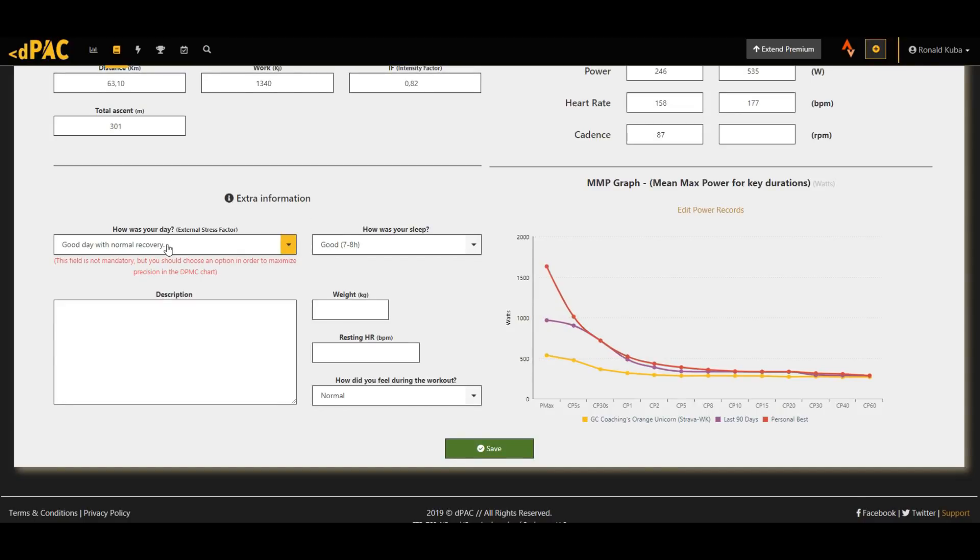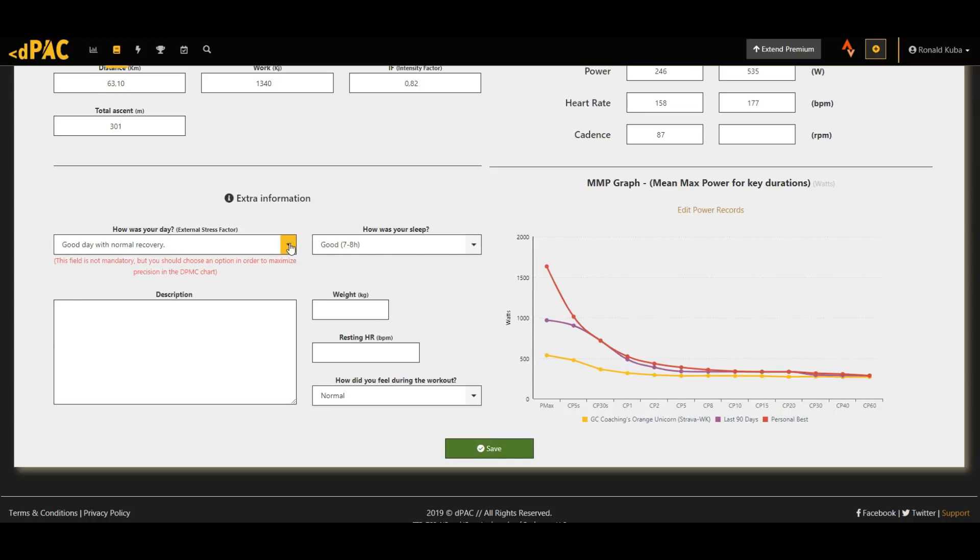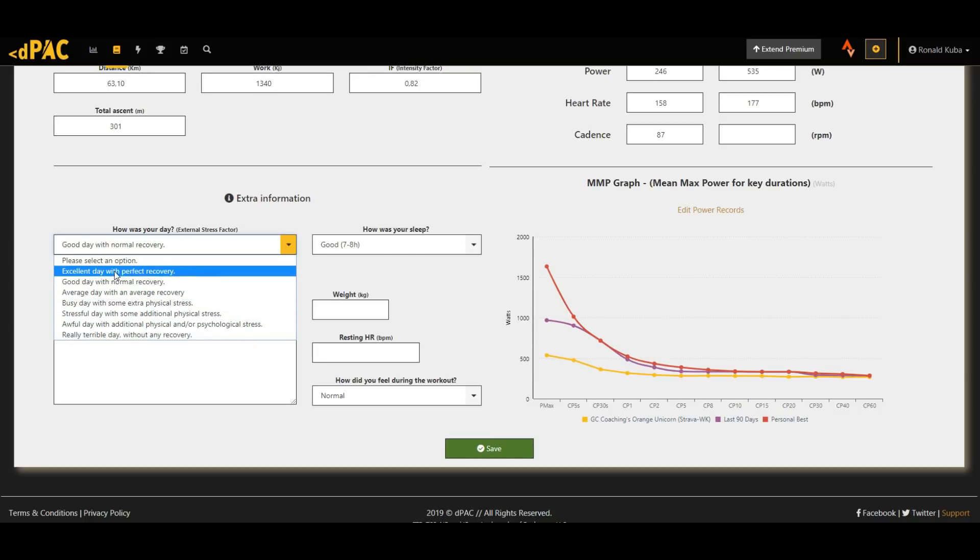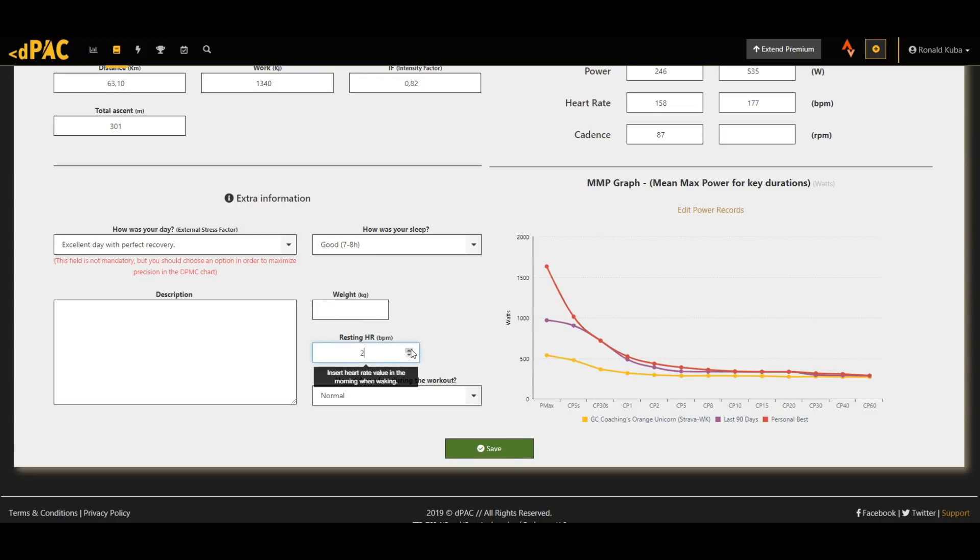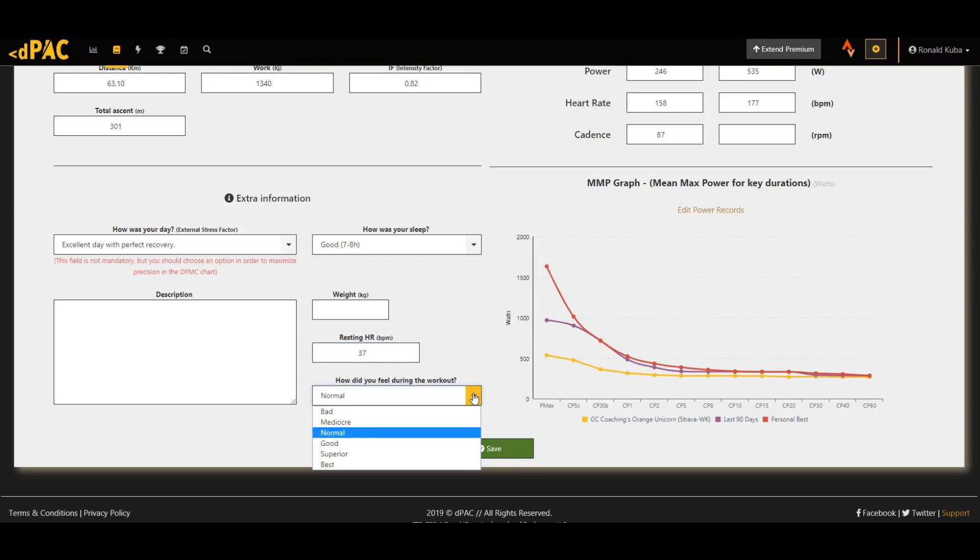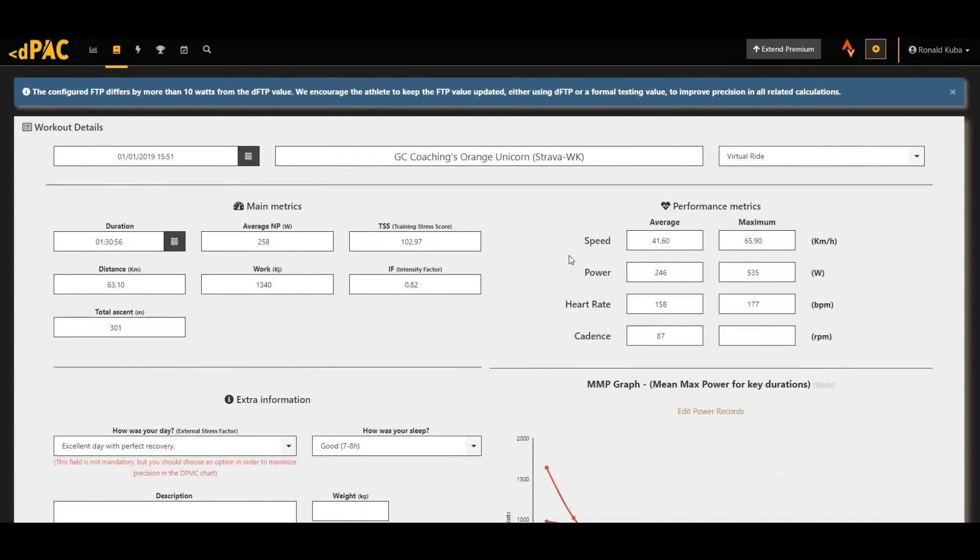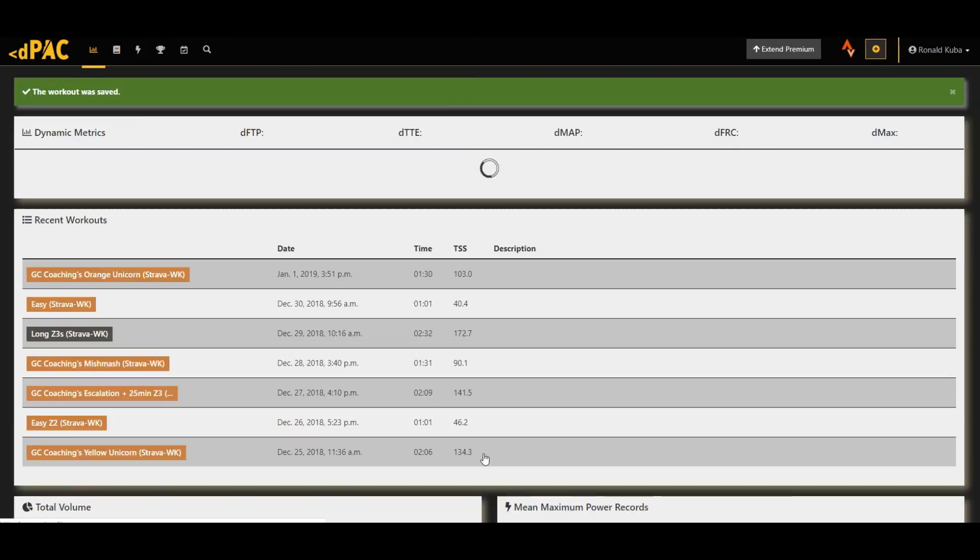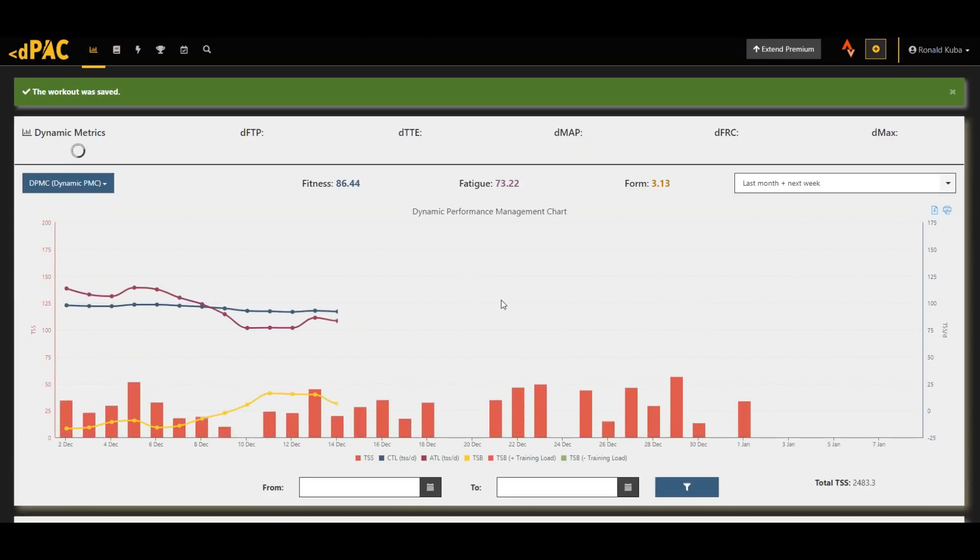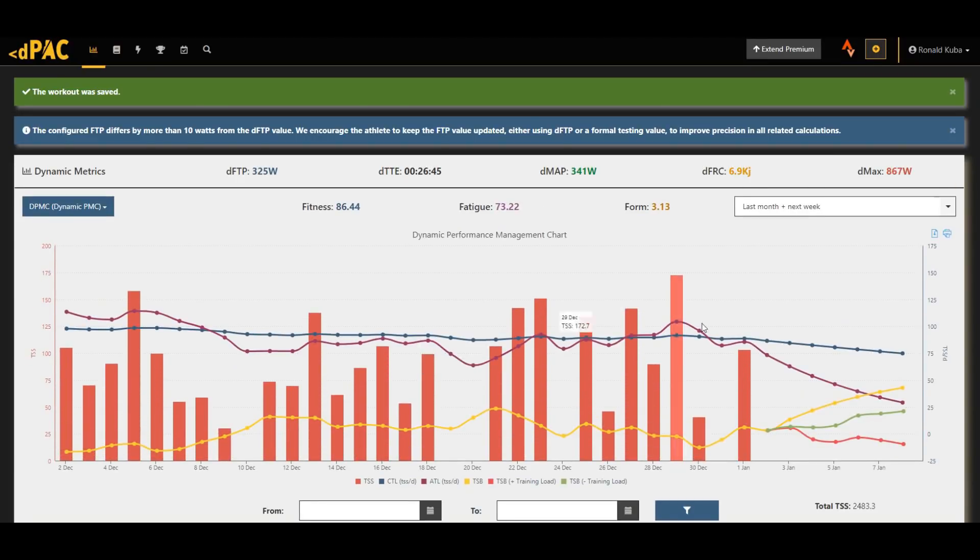So now this is also a bit more advanced. You can add how you are feeling during the day. So today I had pretty good recovery with good sleep. I don't know my weight, I haven't measured myself, but you can add it here. And also the resting heart rate. For me it was 37 in the morning. So let's just add that. That's pretty normal. And how did I feel during the workout? I think I felt good, it felt pretty easy. So yeah, these are the extra metrics that this software uses in order to give you a better idea of how your training stress is developing.